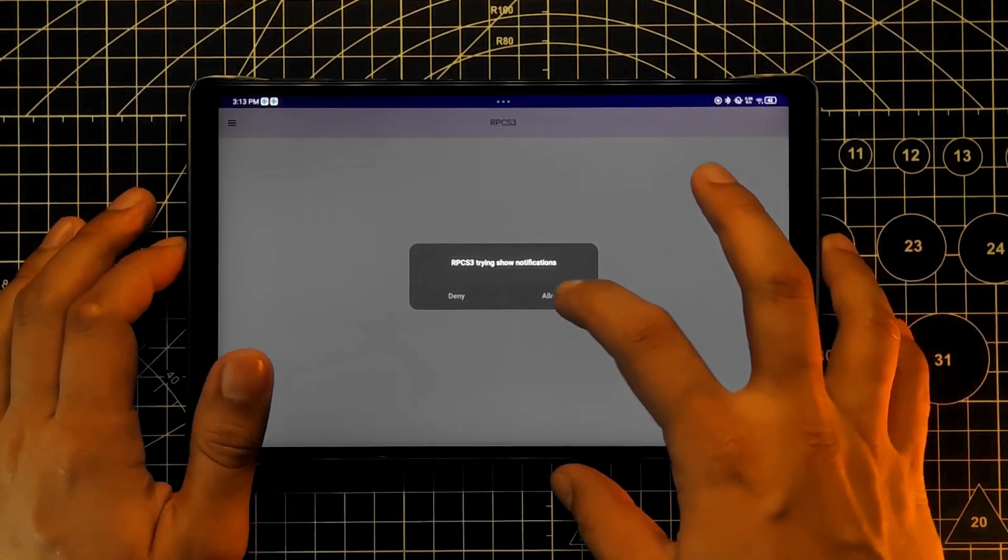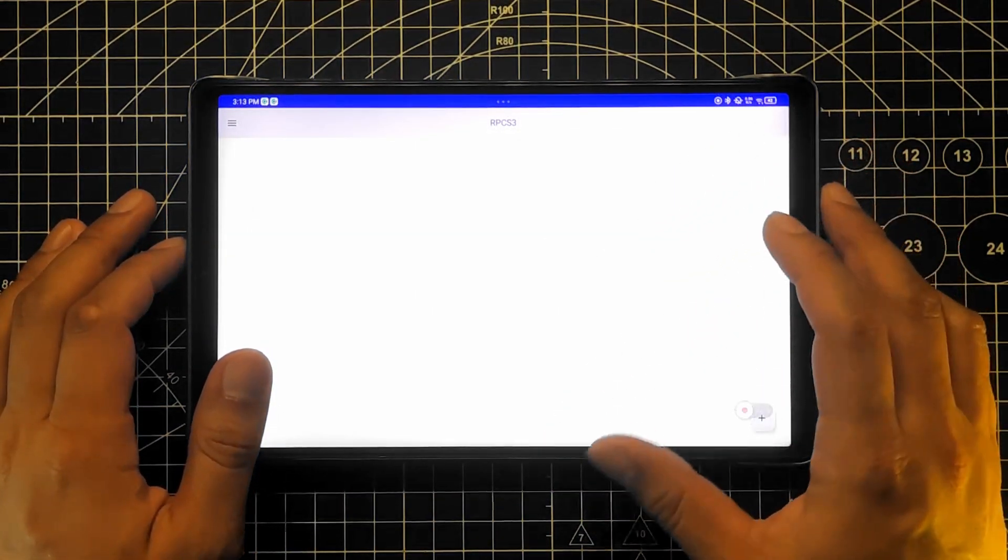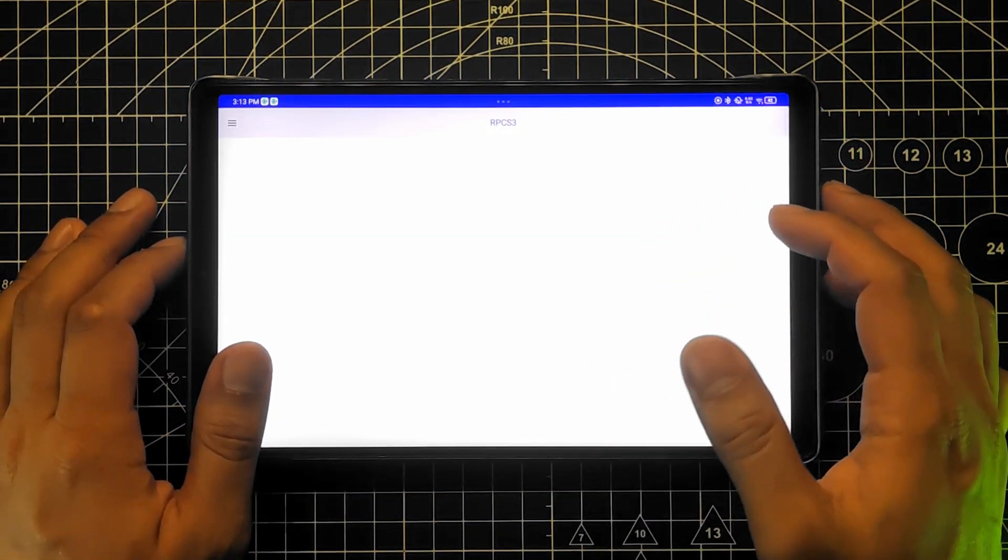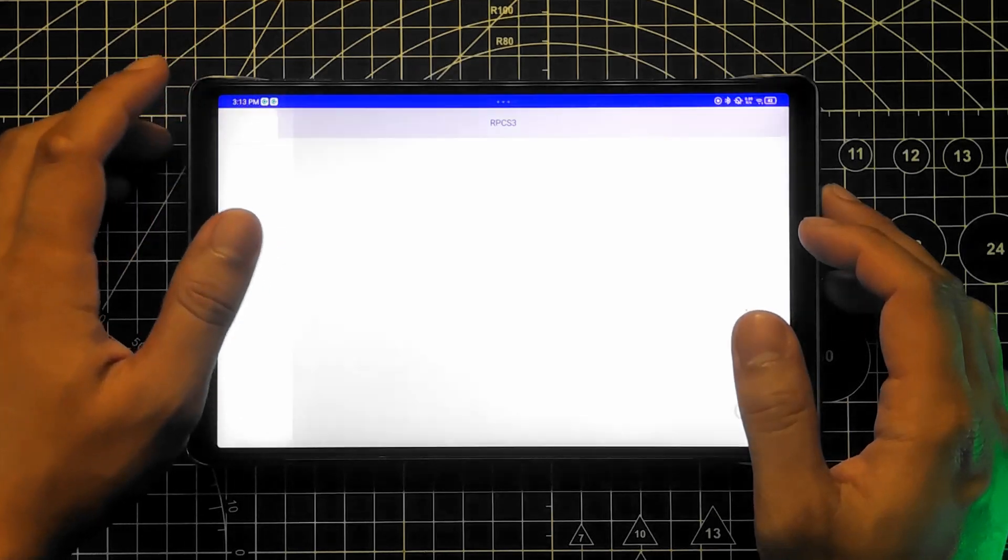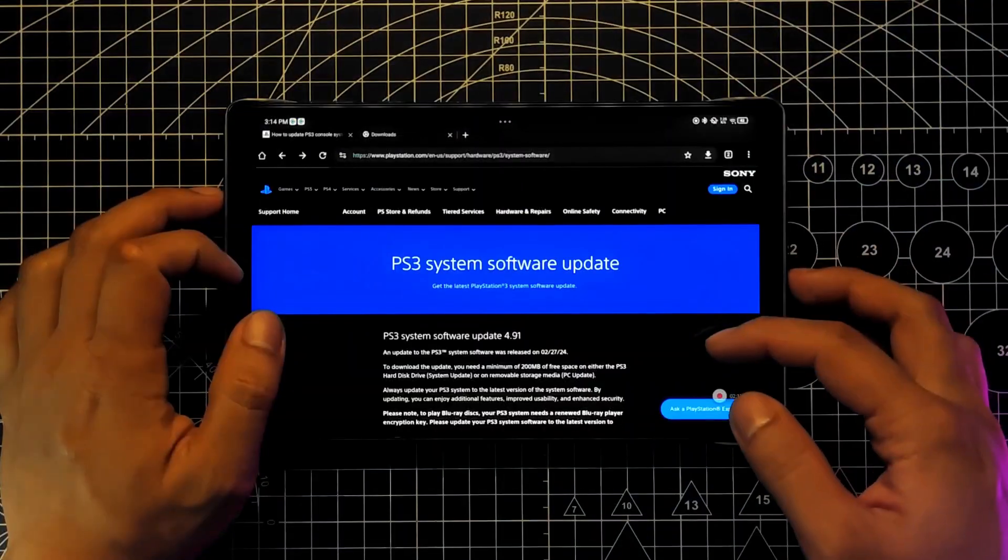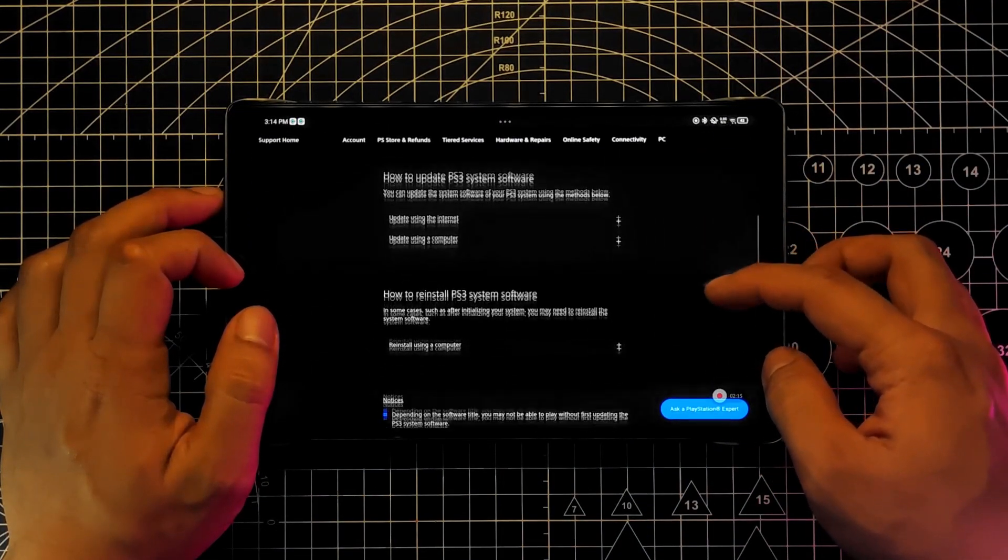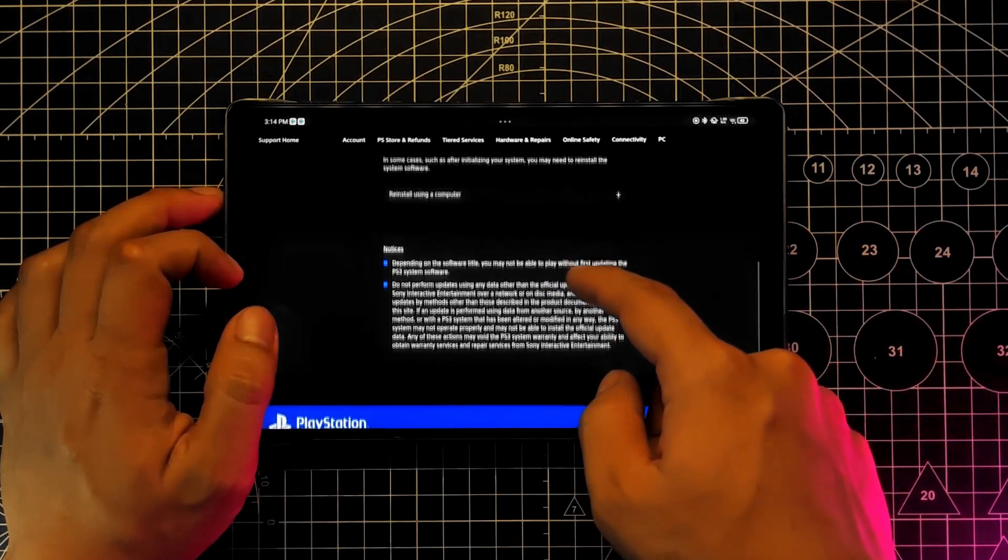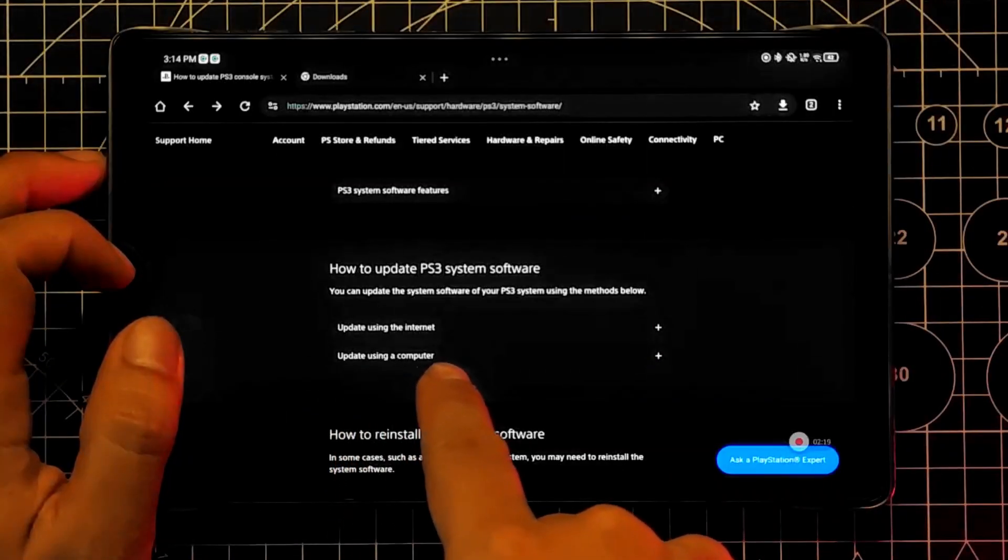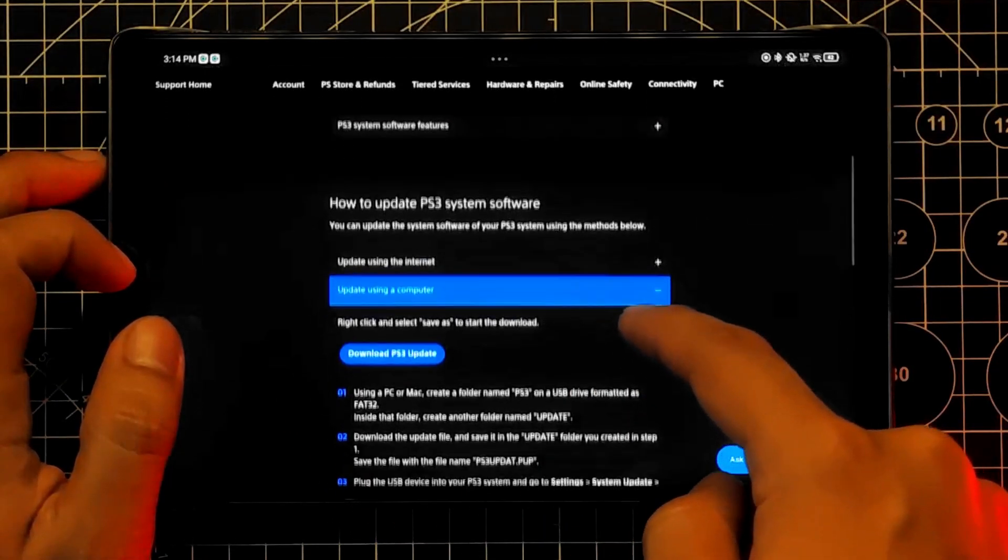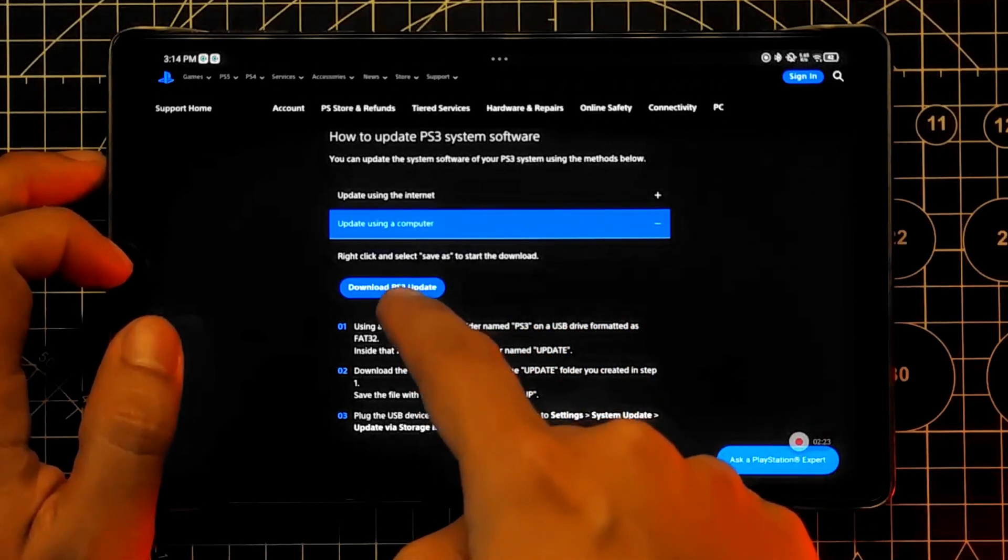The first thing to do here is download the PS3 firmware from the PlayStation site. Link will also be provided in the description. Scroll down and find 'update using a computer'. There you'll be able to download the firmware.